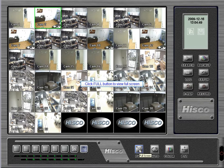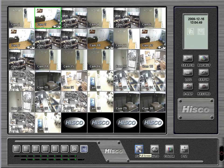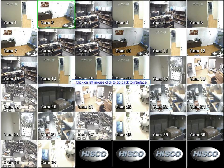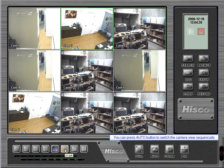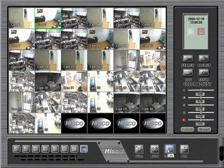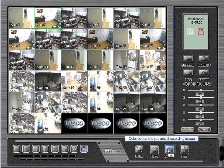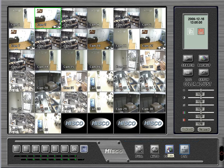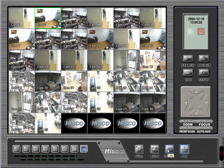From the control panel, you can set the current display view to full screen by pressing the full button. Click the left mouse button to go back to the interface. In single to 25 view screen, you can press the auto button to switch the camera view sequentially. The color button lets you adjust the recording image. You can bring up the PTZ controller if you have a PTZ camera configured.